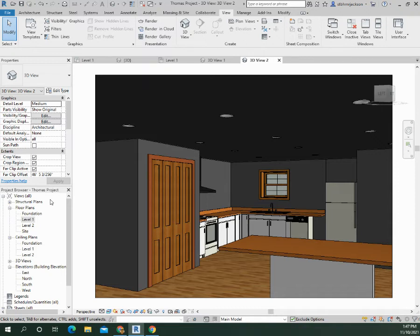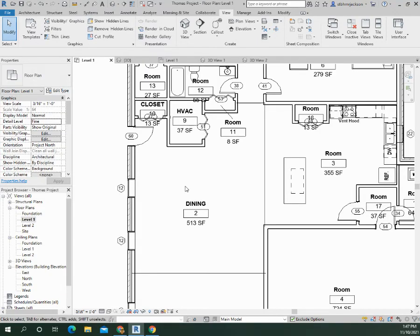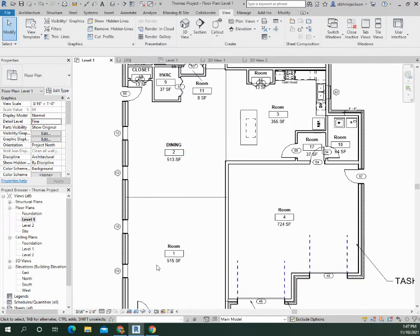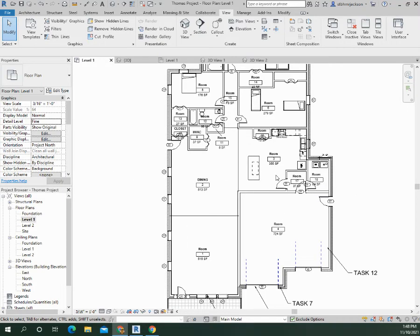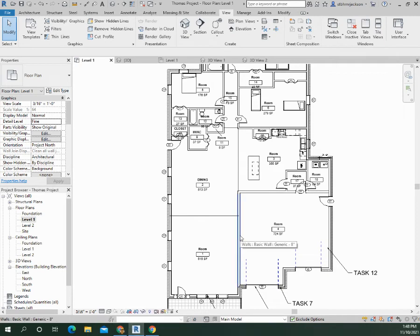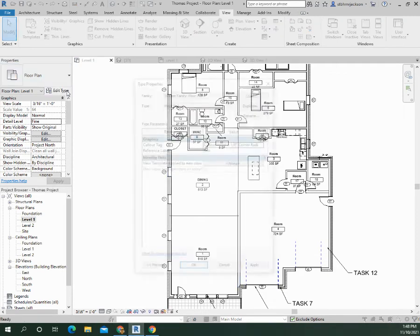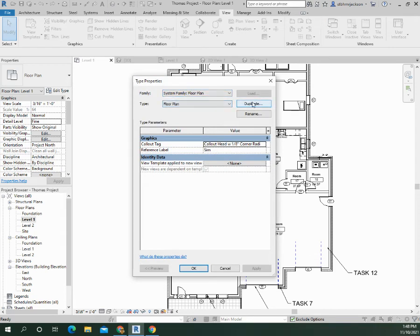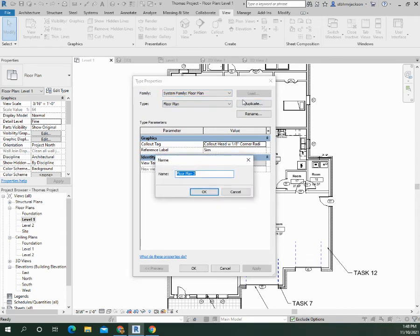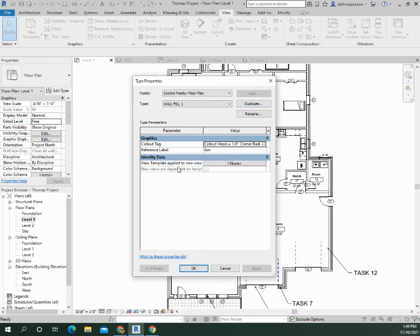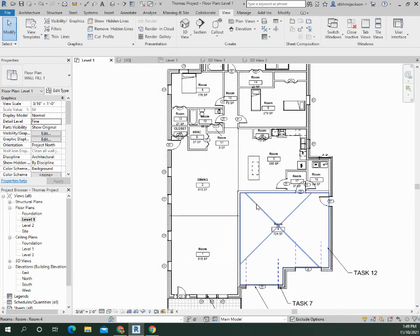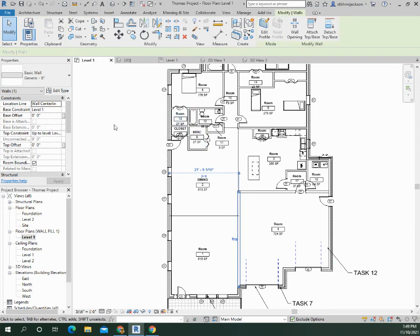Alright, so Task 17 is poche. Poche is to actually take your walls and put a fill inside. Alright, so somebody knocked at the door which threw me off. I forgot what I was doing. We were at adding poche to the walls. So we're going to edit the wall and we're going to duplicate it. This one we're going to call wall fill one. My properties have disappeared.